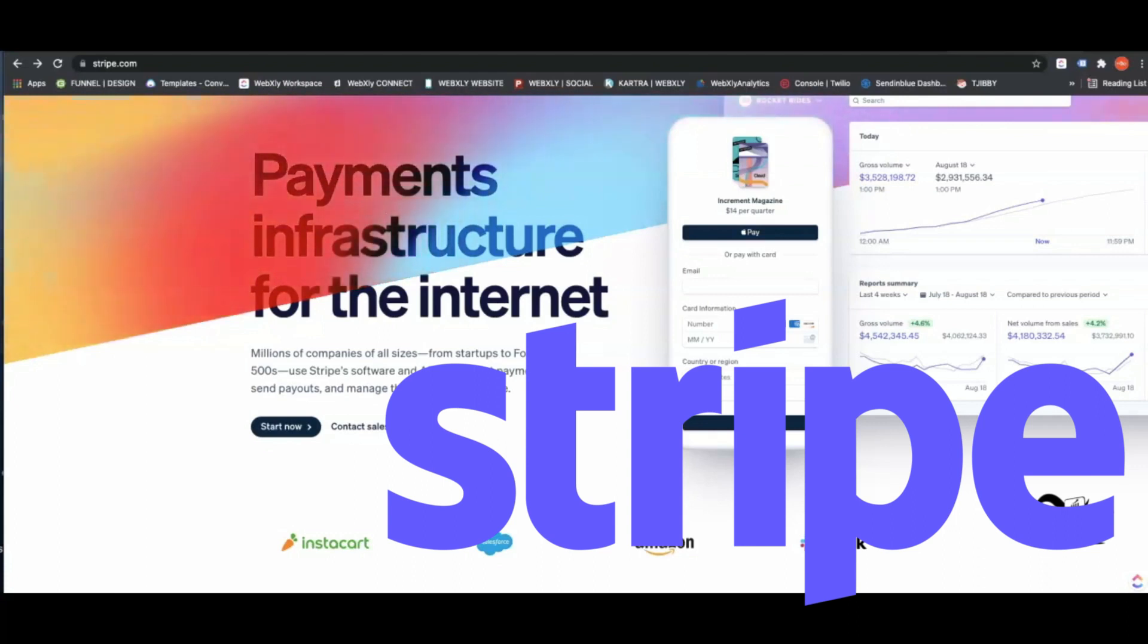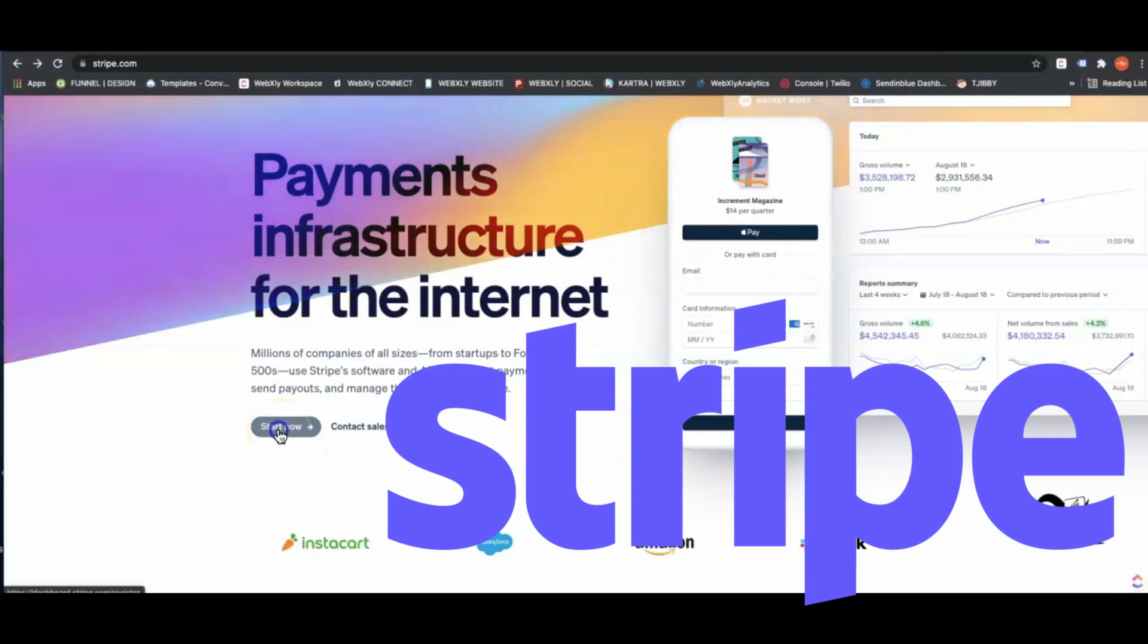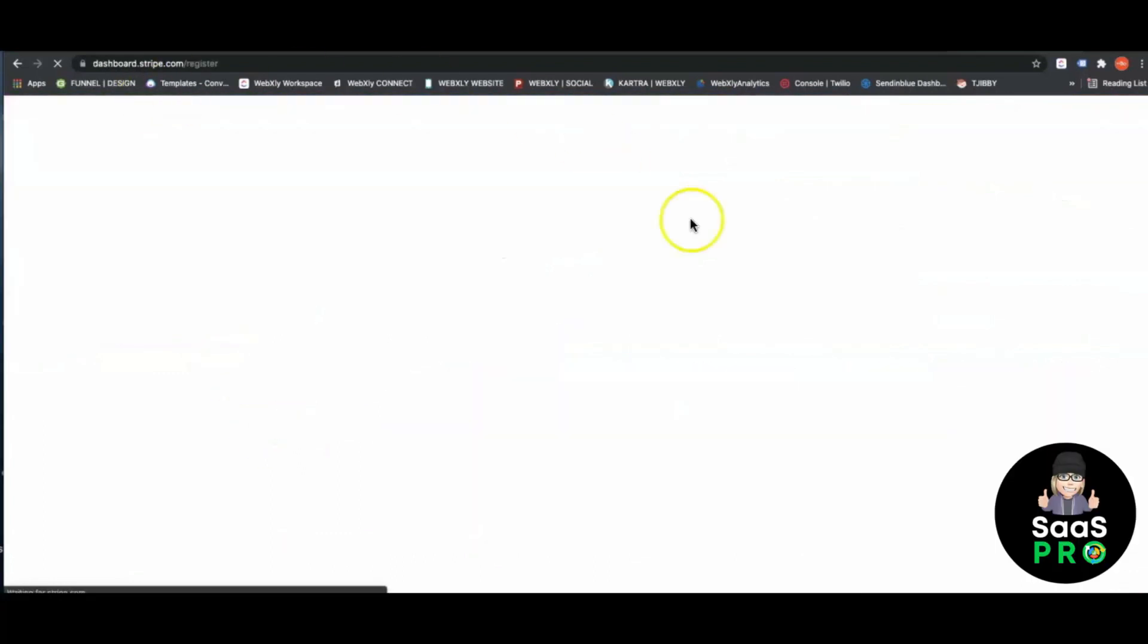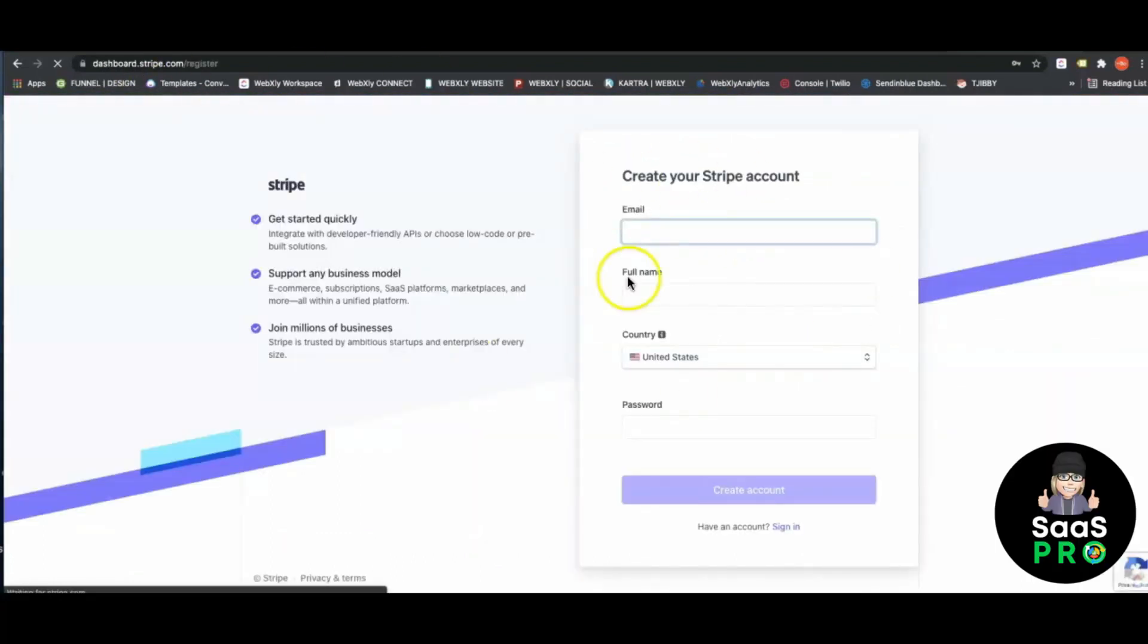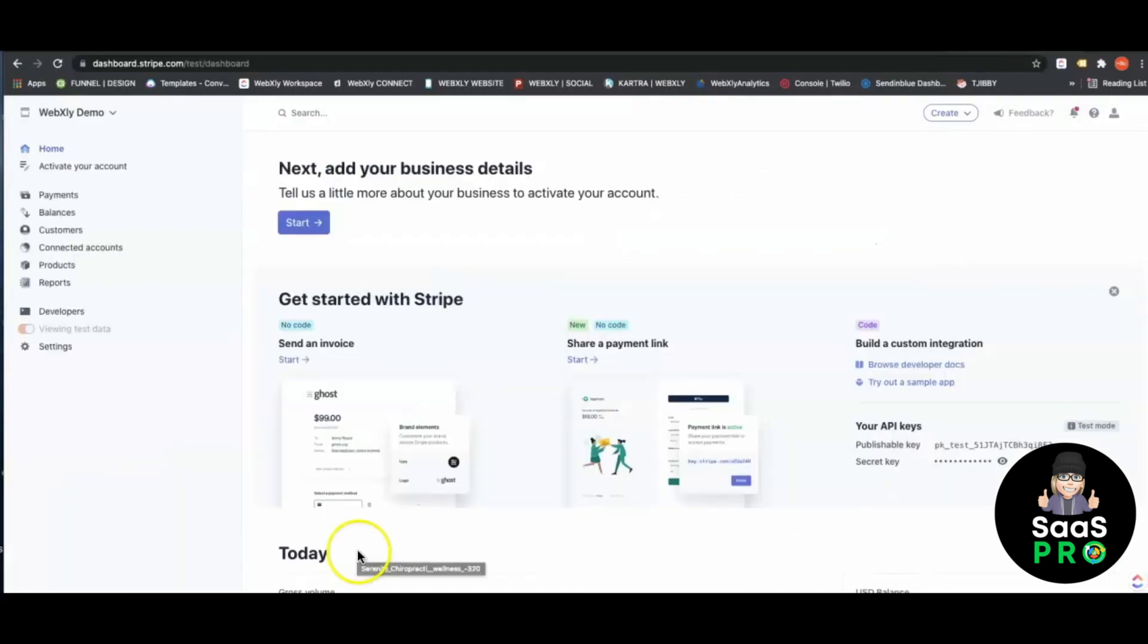People are intimidated by going right to Stripe and setting their account. We're going to show you how easy it is to set up a Stripe account. When you go to stripe.com, hit the Start Now button, put in your email address, your full name and password, and begin to create an account.